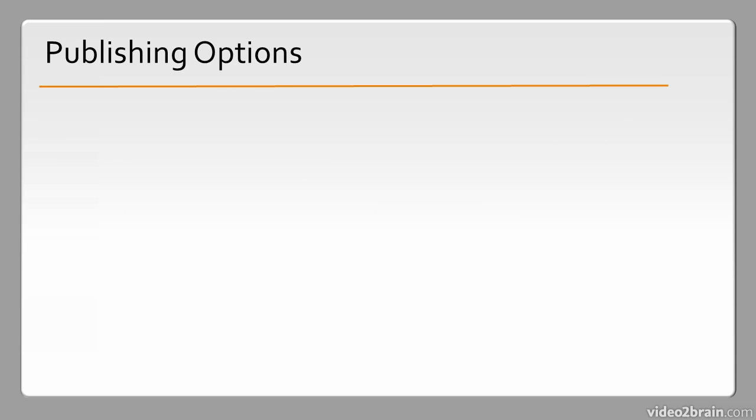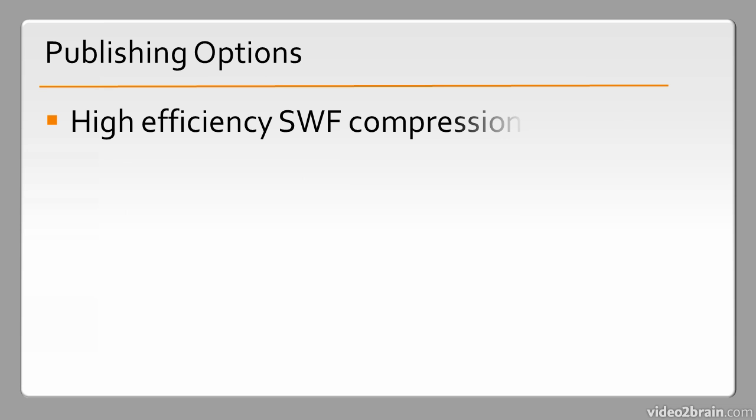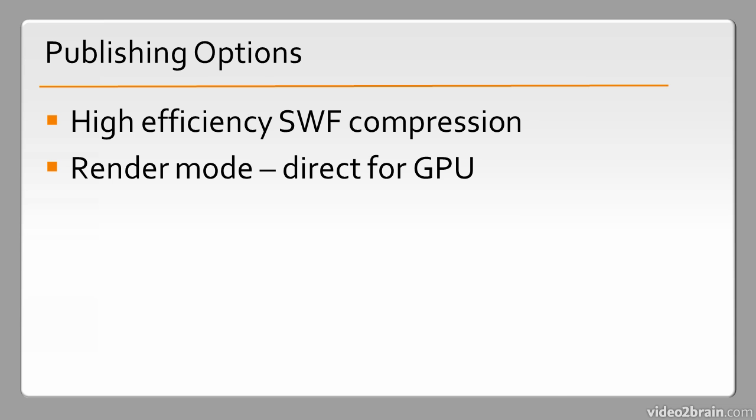We have new publishing options. These include High Efficiency SWF Compression, Render Mode Direct for GPU,